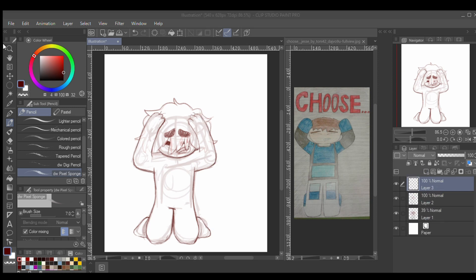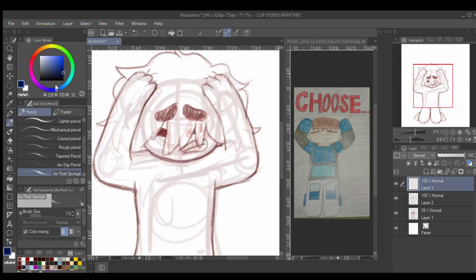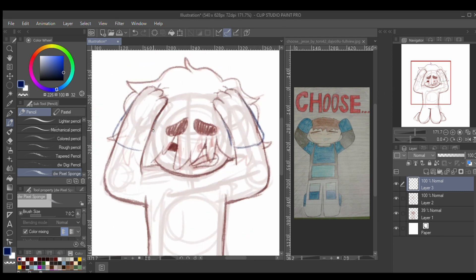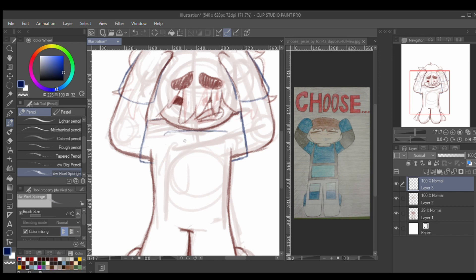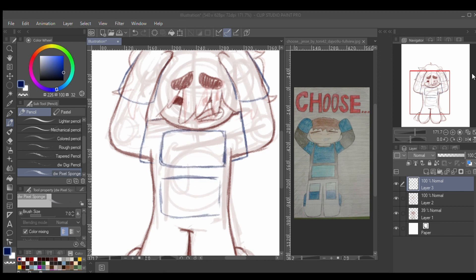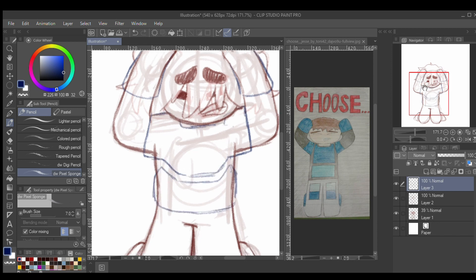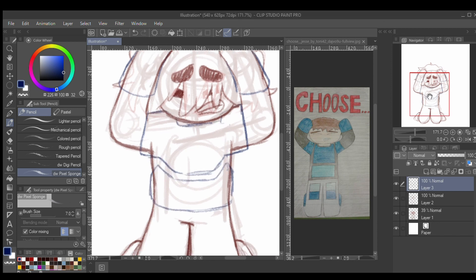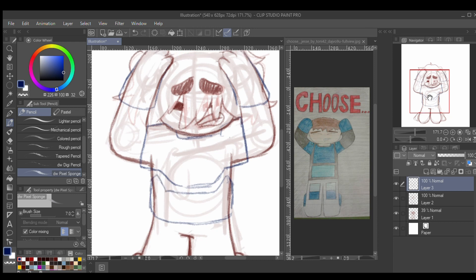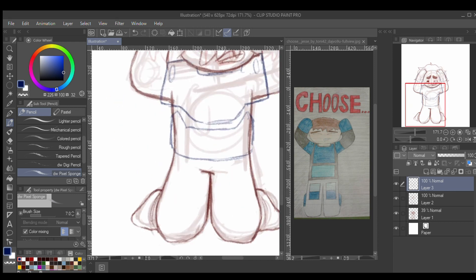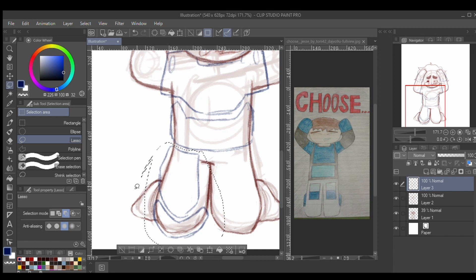That character is from Minecraft Story Mode. It's a Telltale game where you pick choices - you get to choose whether to do this or that. Your main character is Jesse, and you can choose your ethnicity or your gender. The one in the original drawing is the male Jesse. I'm pretty sure I did a female one as well.